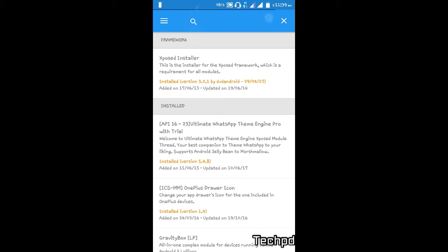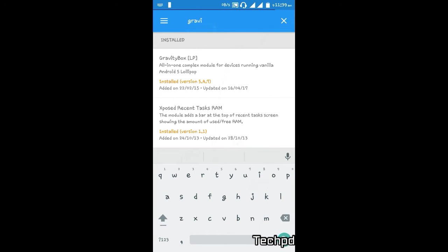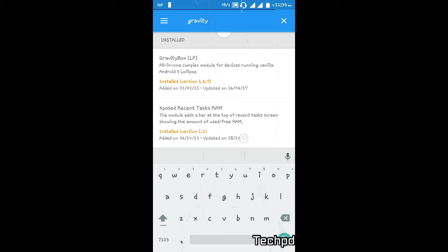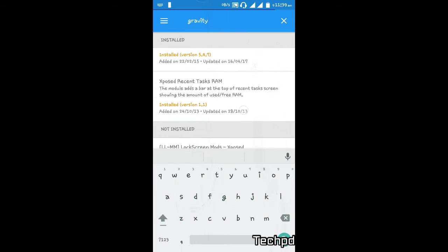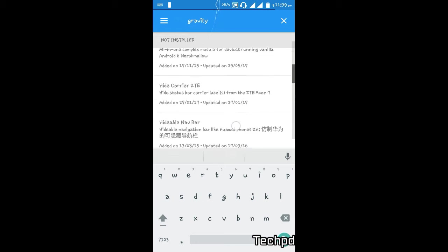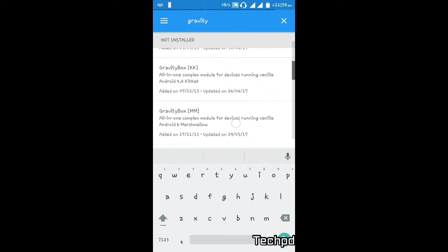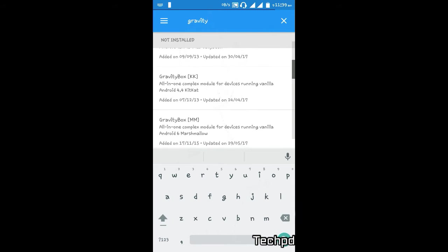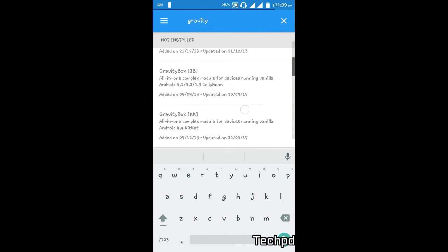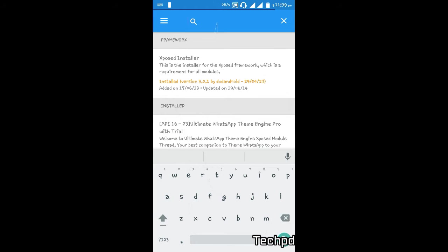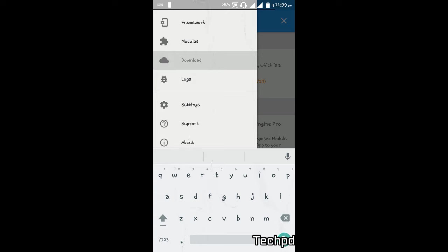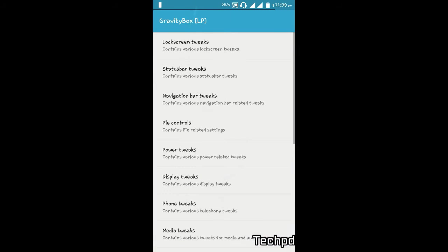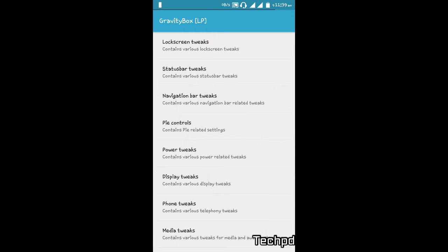GravityBox LP - LP means Lollipop. My Android UI is Lollipop. You download according to your Android version: GravityBox for MM means Marshmallow, KitKat, and Jelly Bean according to your Android version. Then after you install GravityBox, you need to reboot and restart your phone. After that, you're ready to change your status bar.